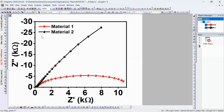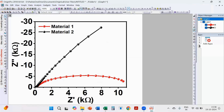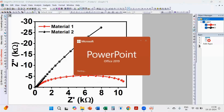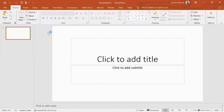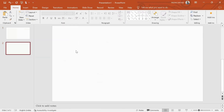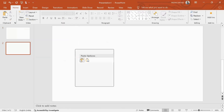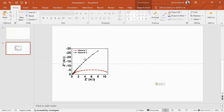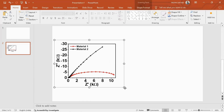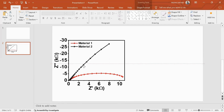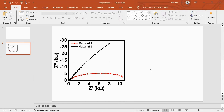Once we've assigned colors to the datasets, it's time to save. Click Edit, Copy, Paste, and you can save it into PowerPoint or another format. Here is our high-quality Nyquist plot ready for publication.